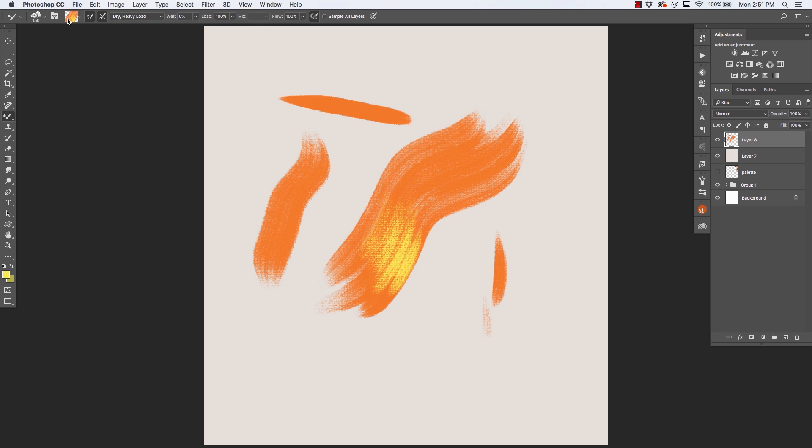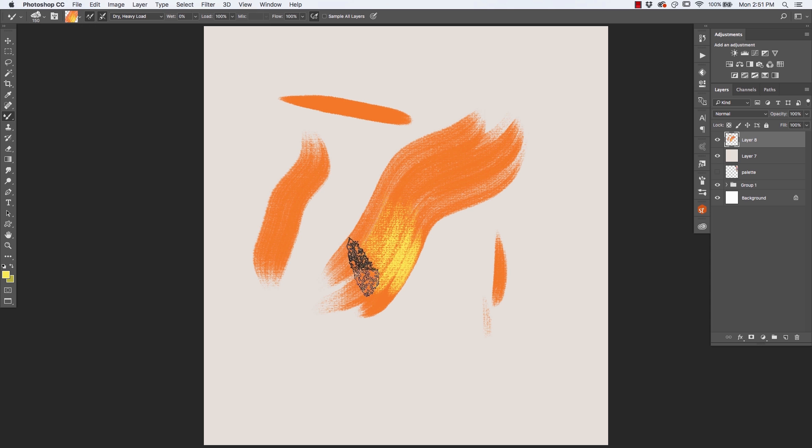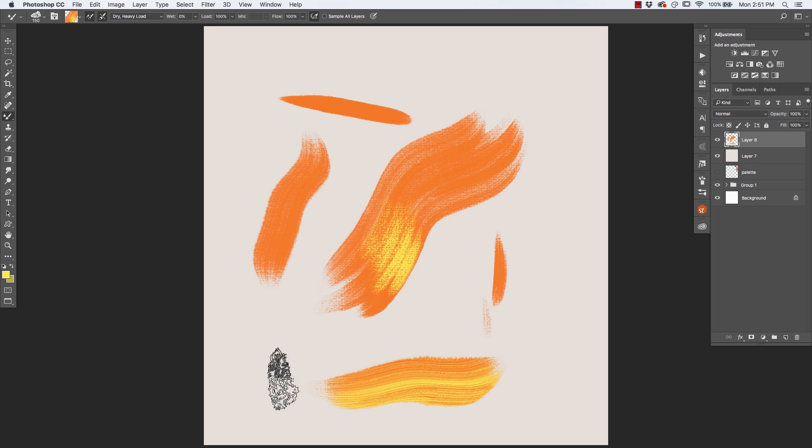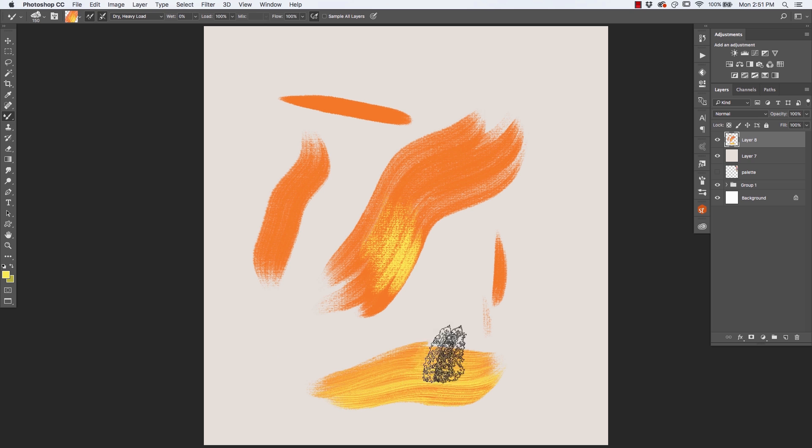Now, if you look up here, you will see that what I've done is instead of sampling a solid color, I've sampled several colors at once from this area. The next time I paint a stroke, look what happens. Now that is cool.